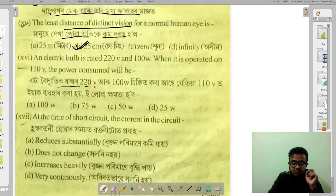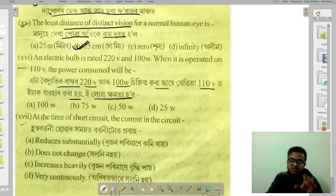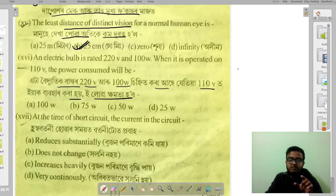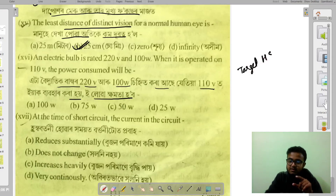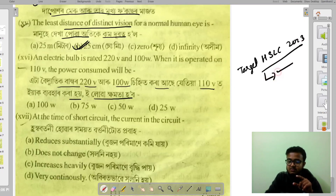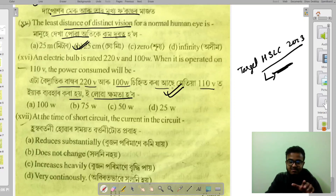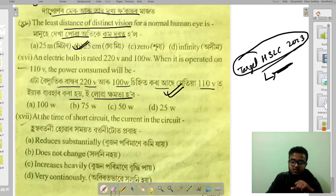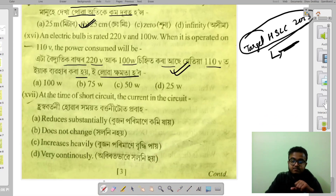A light bulb rated 220 volts and 100 watts — let's calculate. Comment below for answers. Check all the videos in the playlist for complete solutions.